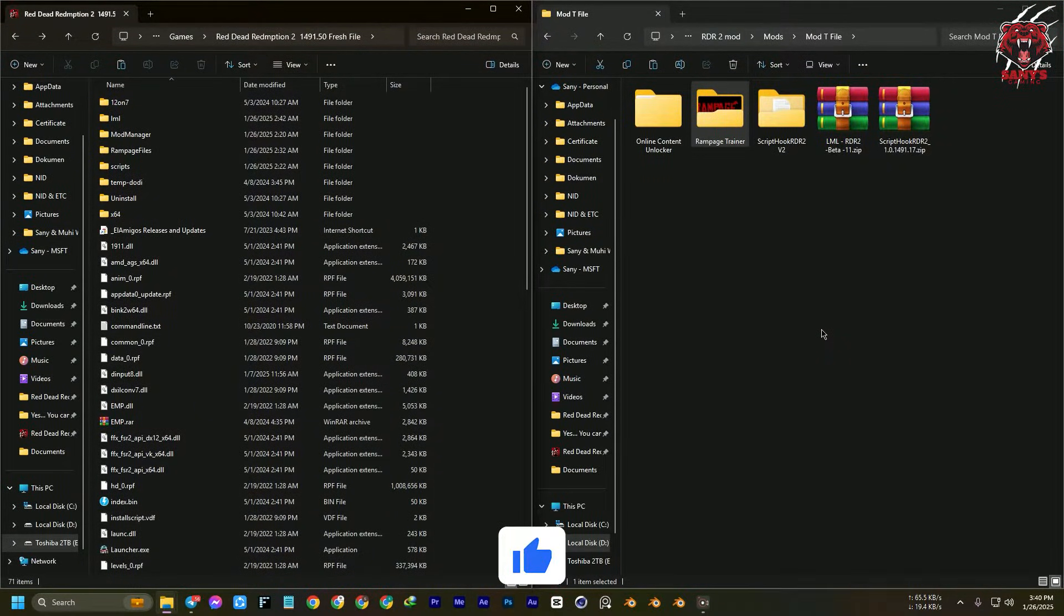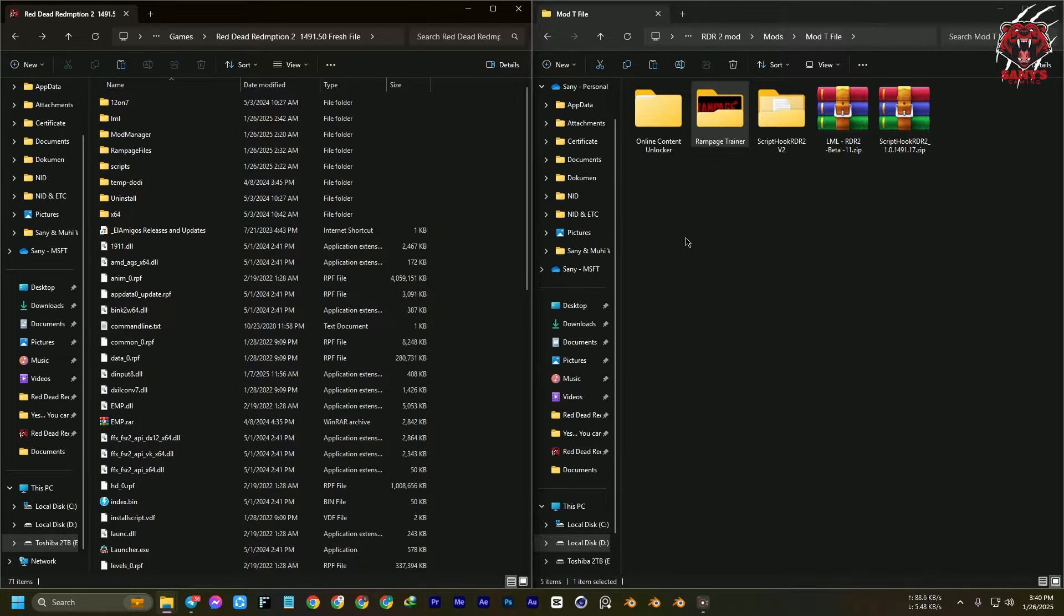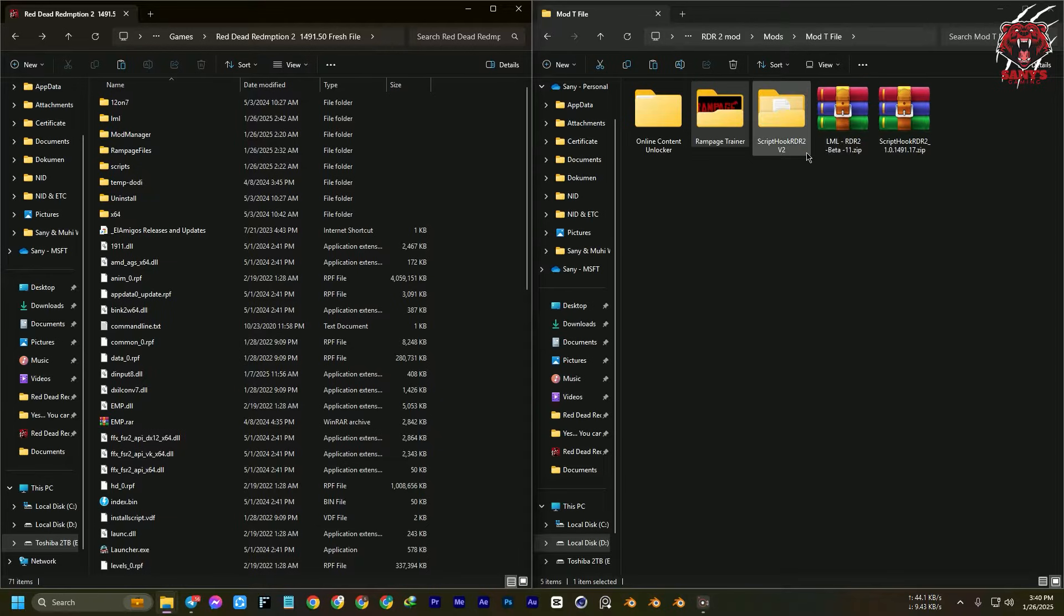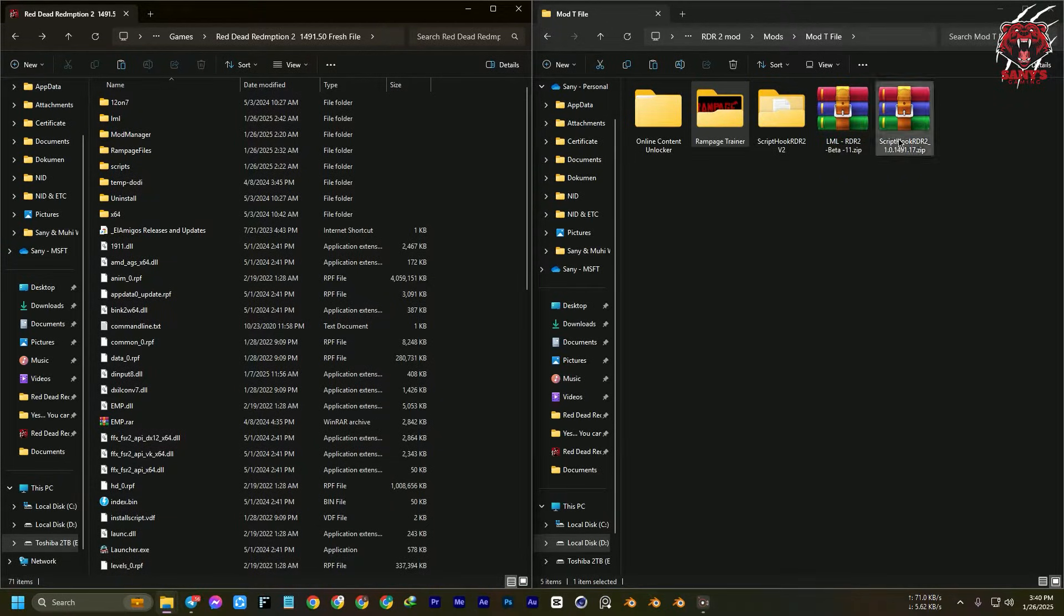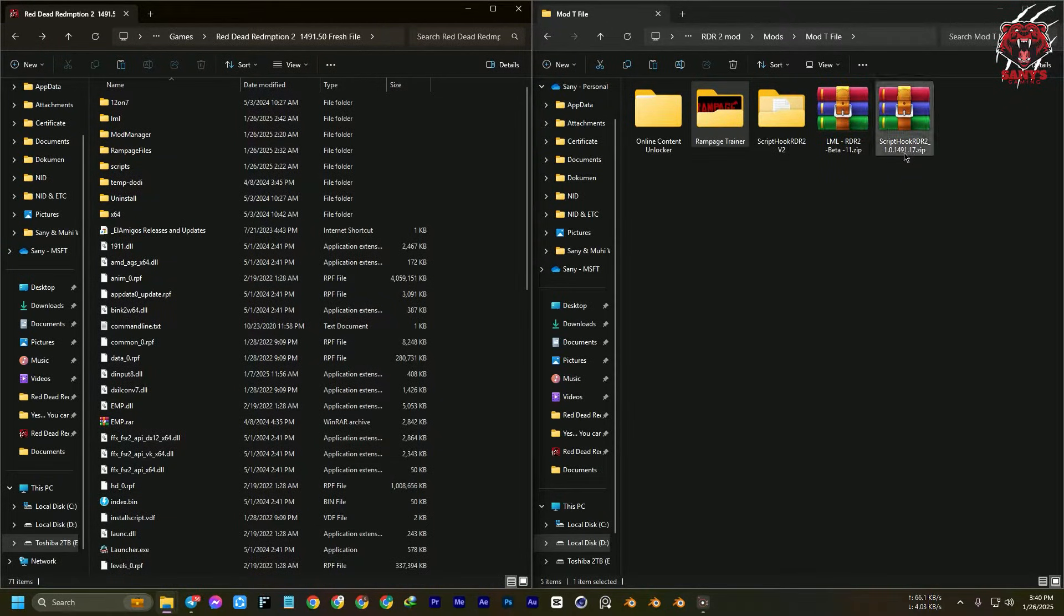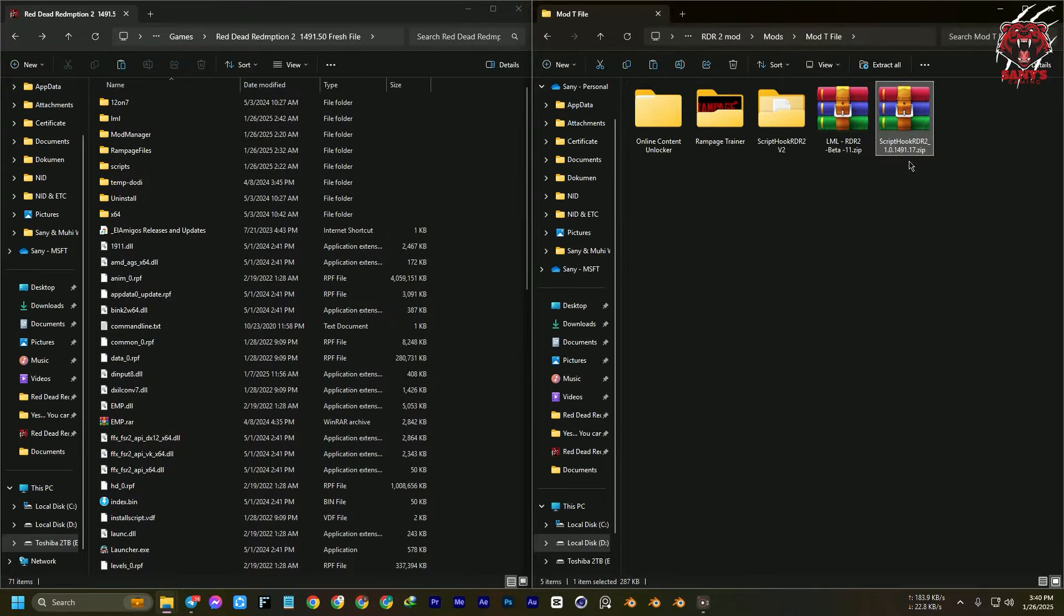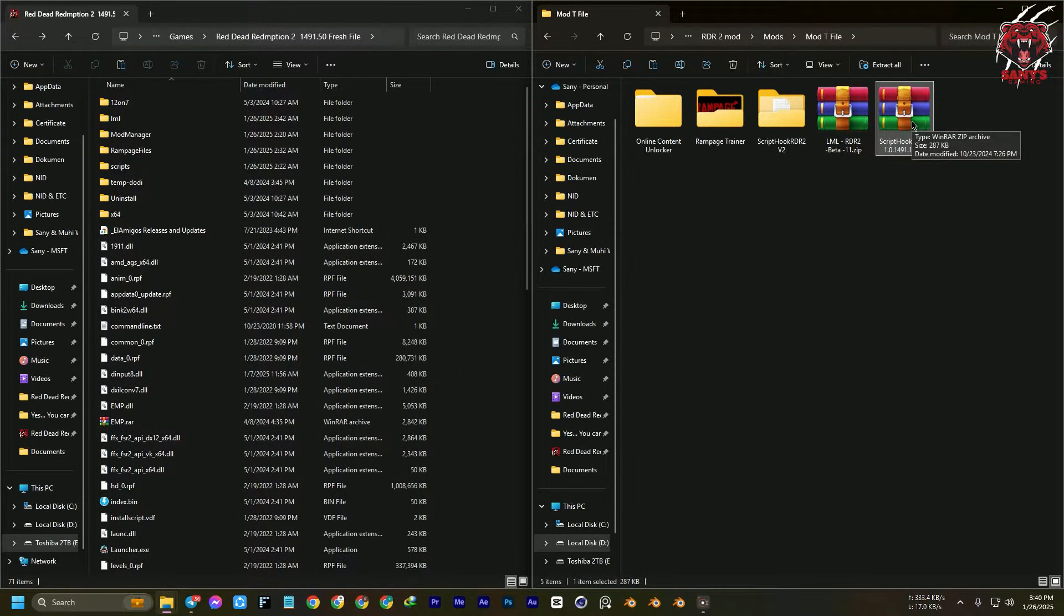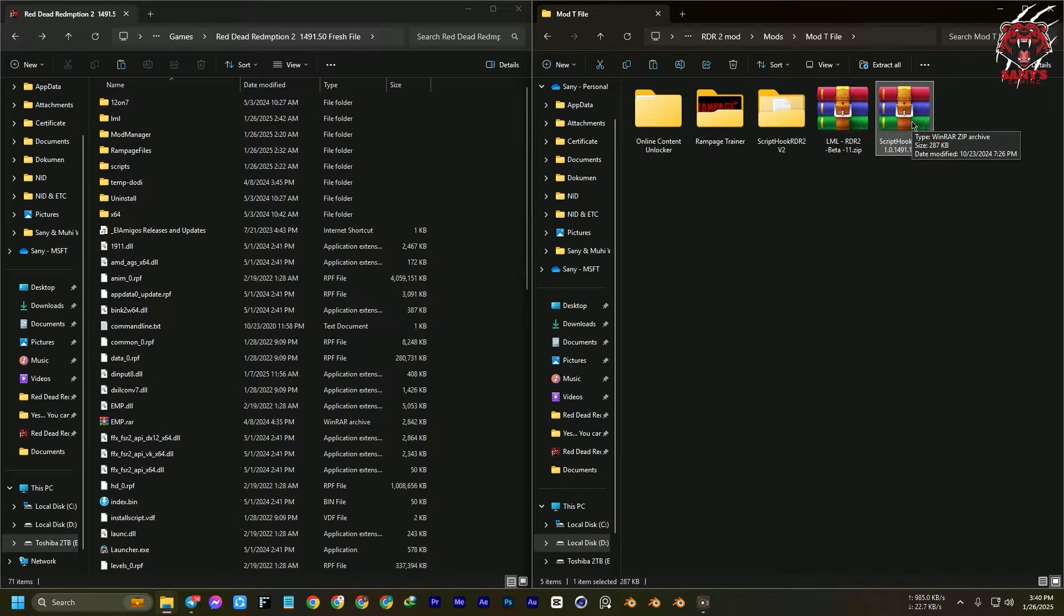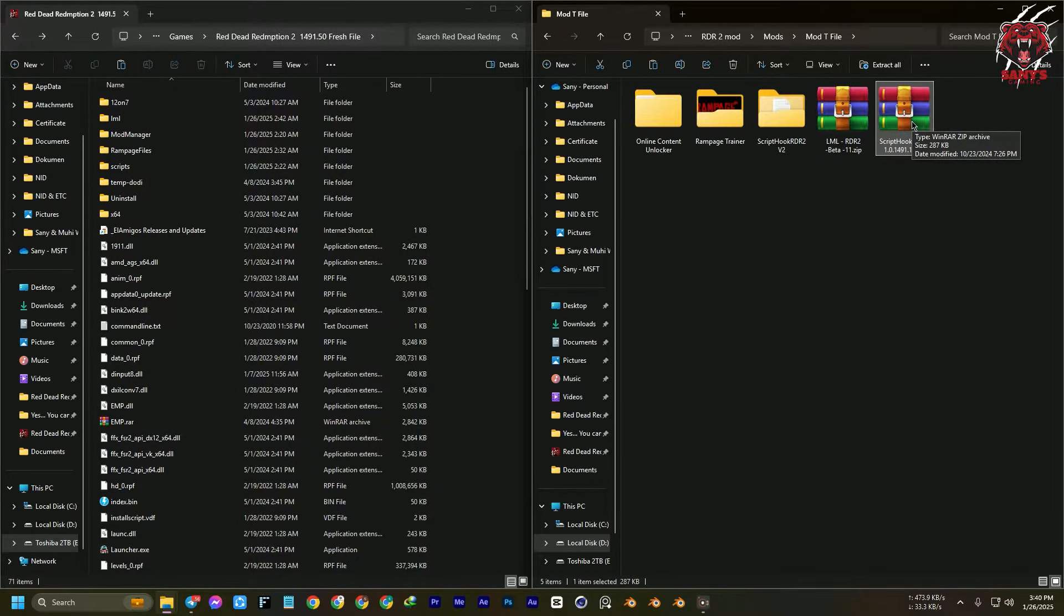First of all, if you are new and don't know how to install mods, you need Script Hook or LML. For that, you go for Alexander Blade's Script Hook, but this one is outdated. It still works, but some of the mods are not working with this Script Hook.